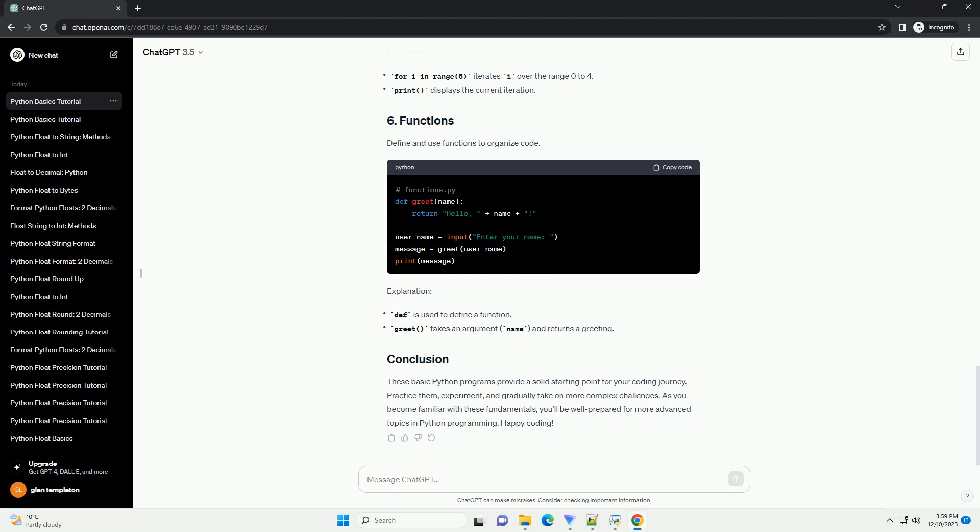Let's start with the classic Hello, World program. This simple script outputs a greeting to the console.